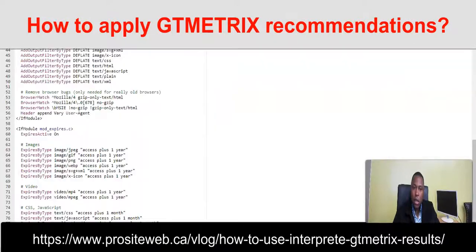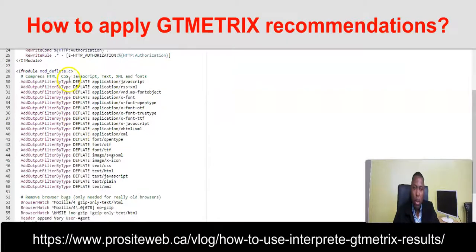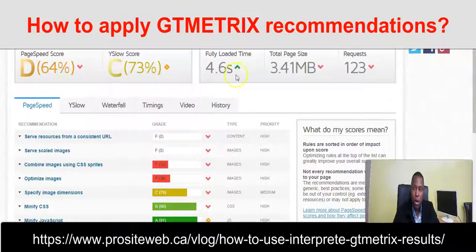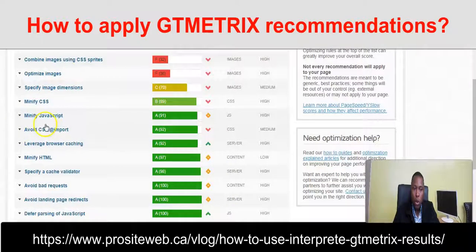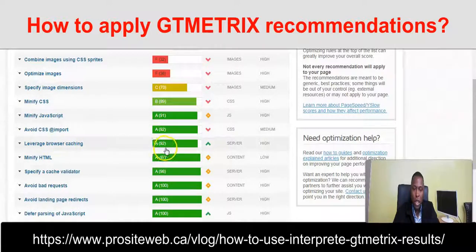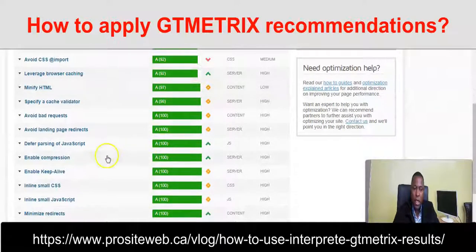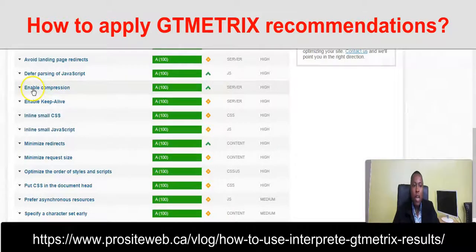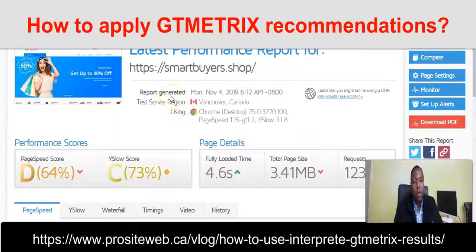Just by adding these two blocks of code to my .htaccess file, I was able to fix the load time issue, increase the page speed score, and improve the YSlow score. If you take a look at leverage browser caching, you can see the percentage just increased to 92%. And the same applies for enable compression — that is now at 100%.